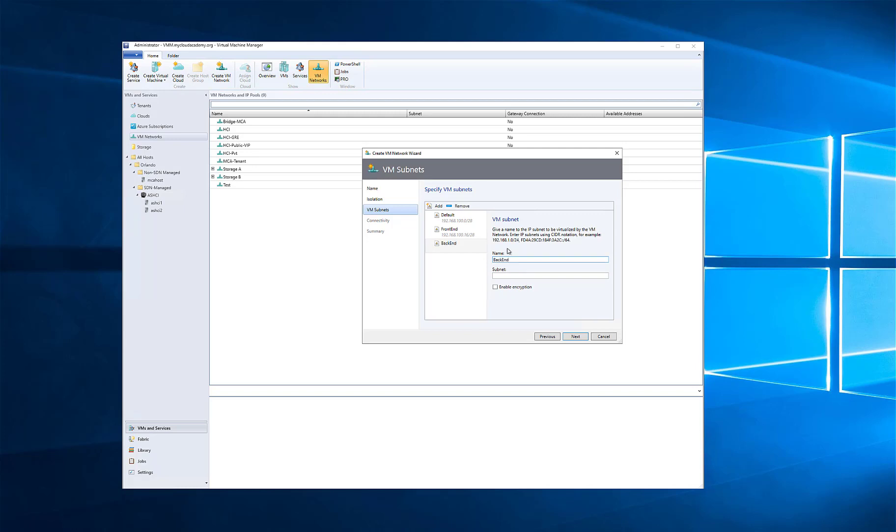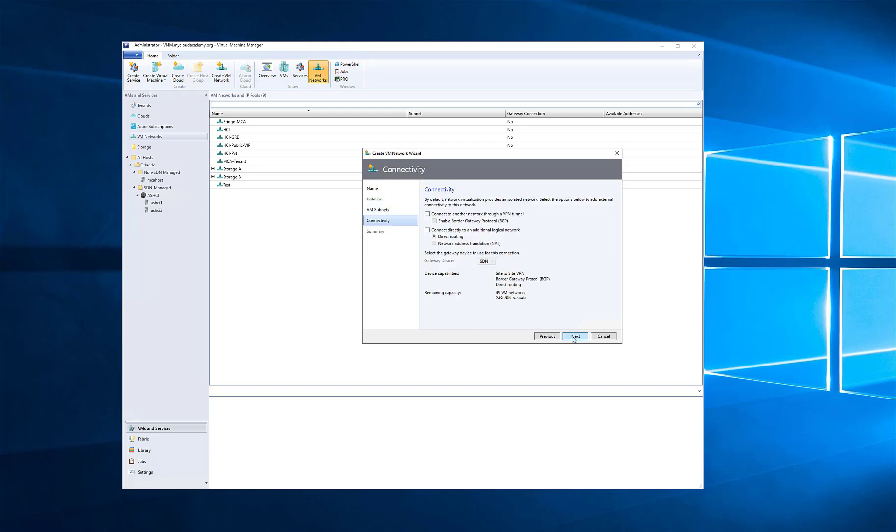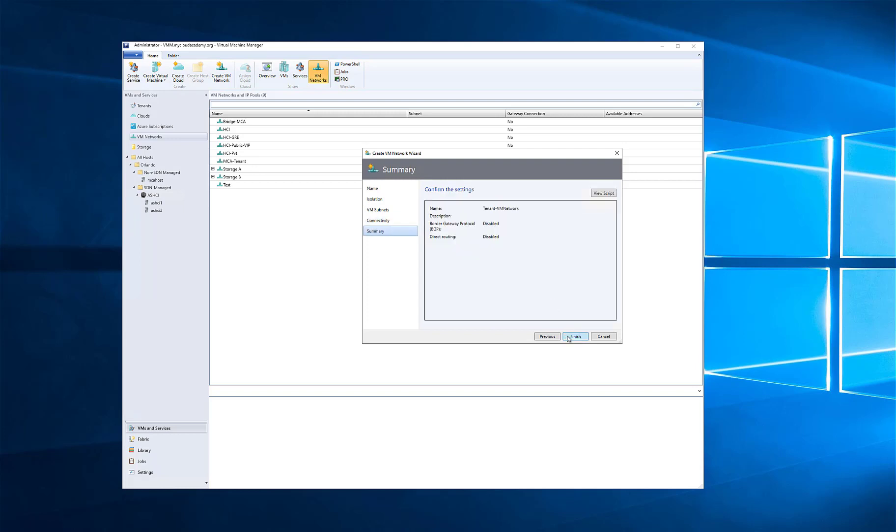Same normal things that you would expect. Proper CIDR notation is important. Notice I can also encrypt these networks if I choose to, so I can use end-to-end encryption in SDN. I'm then prompted to give a connectivity, which we'll talk about later, but after I've deployed my SLB muxes and my gateways, I can then connect through Layer 3, GRE, or IPsec tunnels, or NAT.